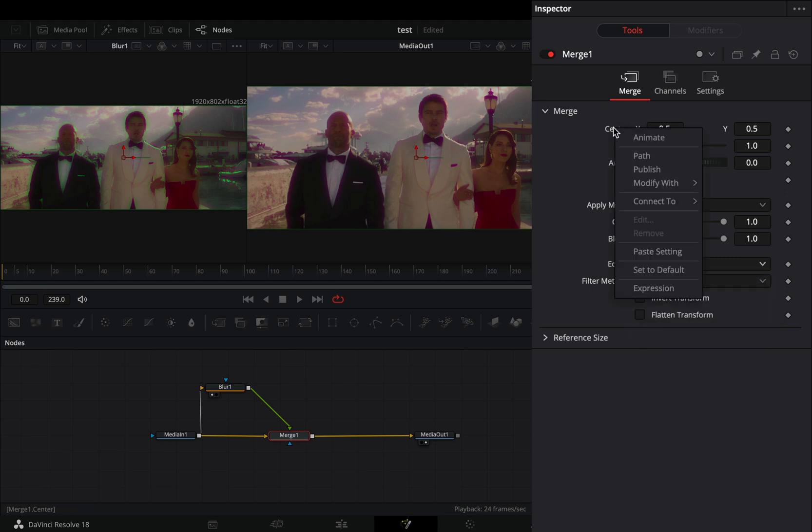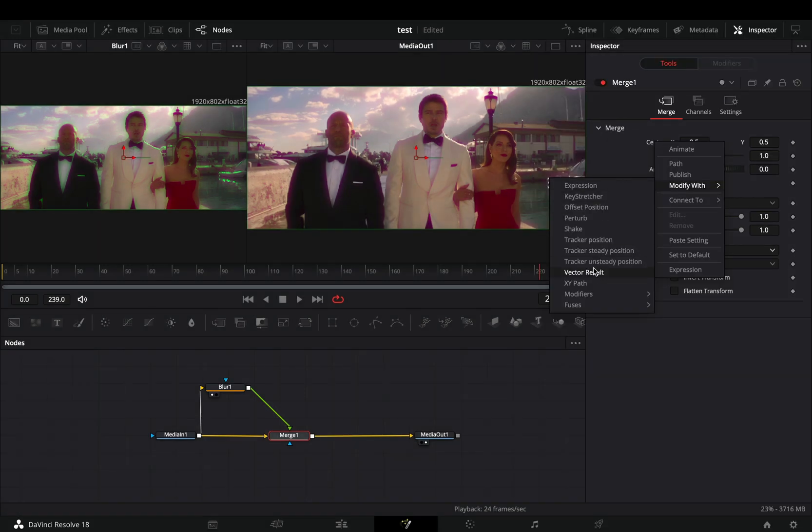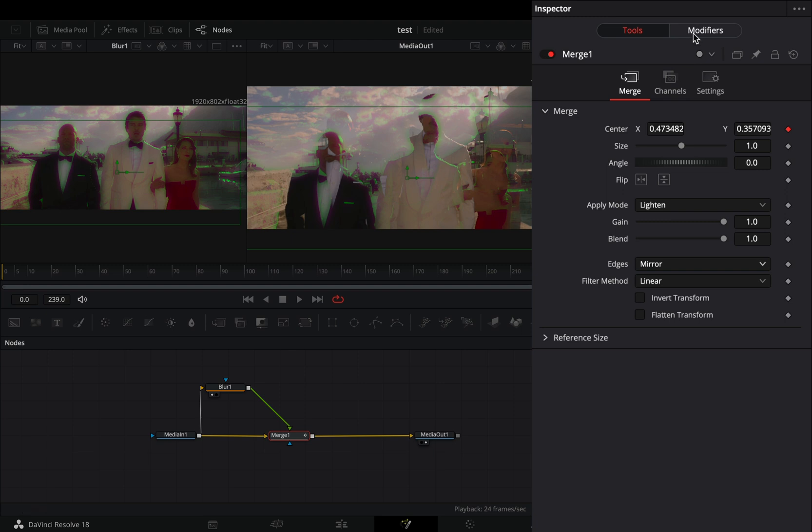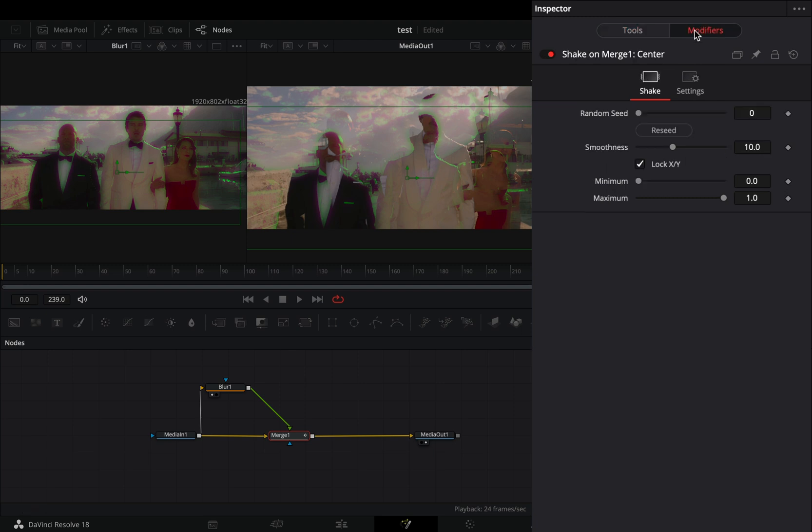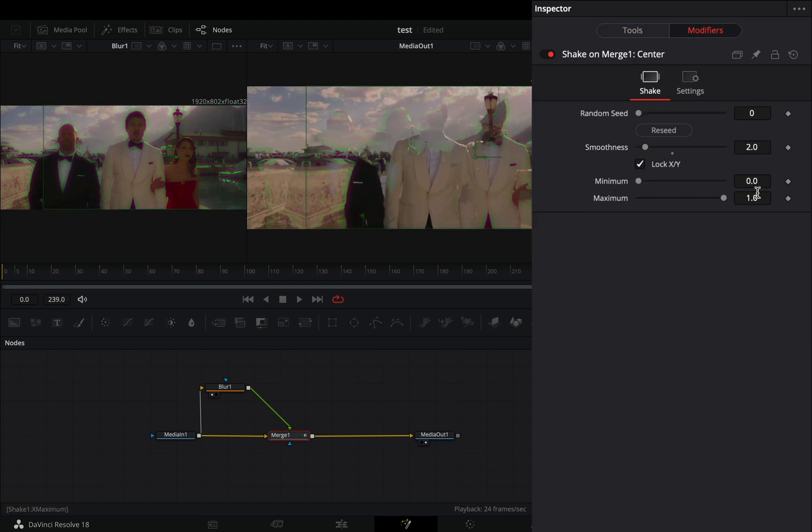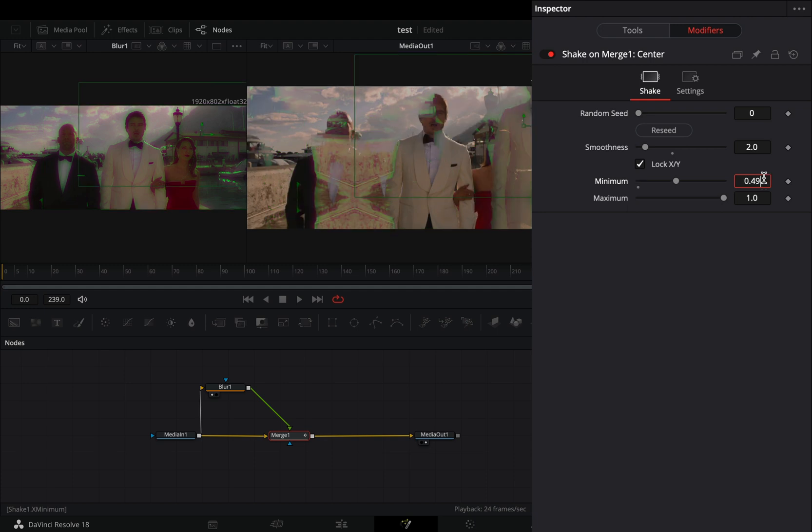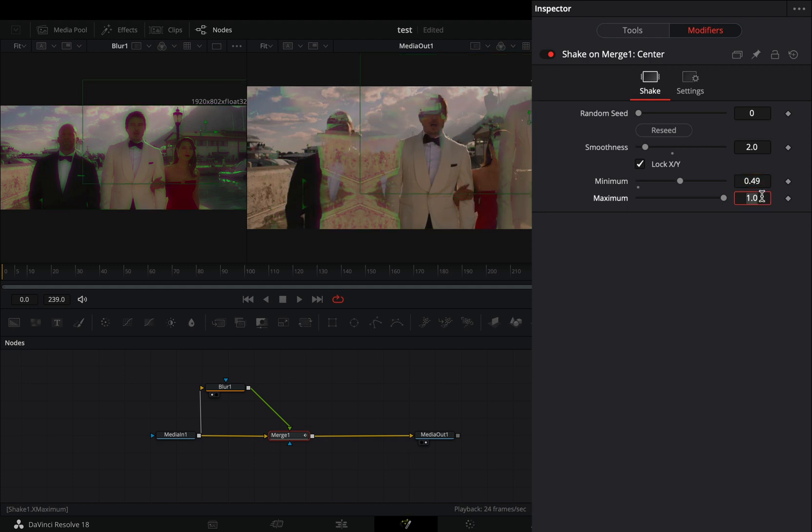Right-click to the center value and select to modify it with Shake. Go to the Modifiers tab, bring down the Smoothness slider to 2. Set the Minimum slider to 0.49 and the Maximum slider to 0.51.